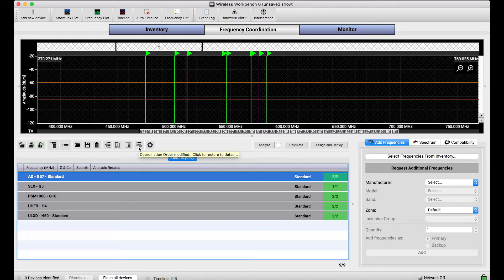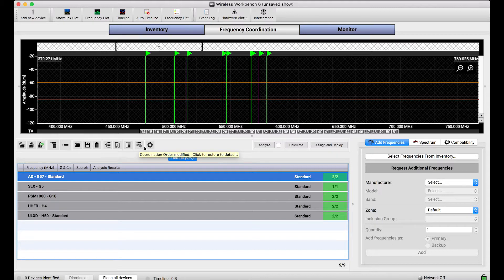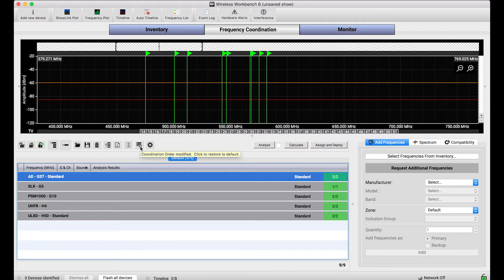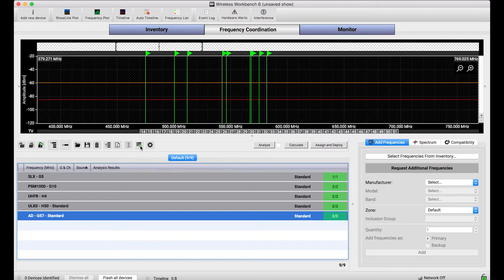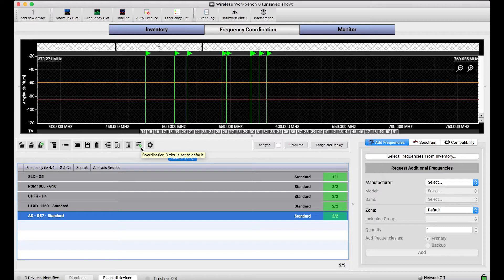So this little toolbar button right here, if I hover over it, you'll see it says coordination order modified, click to restore to default. It's got a little list of those different device types and a little gray dash there. This icon, if I click it, will revert the order back to the default order and that gray dash becomes a green check. And the tooltip is now reflecting that the coordination order is set to default.